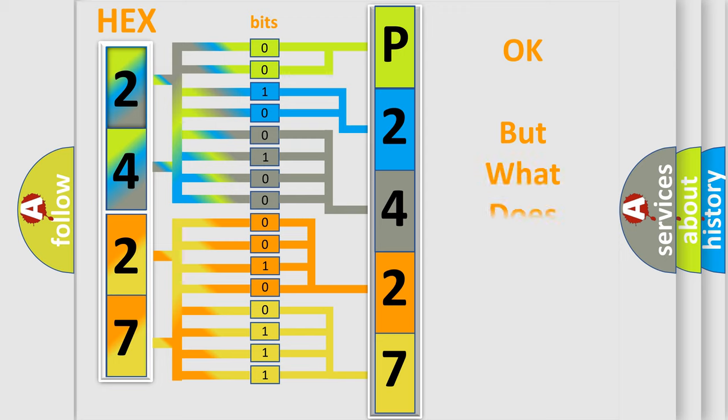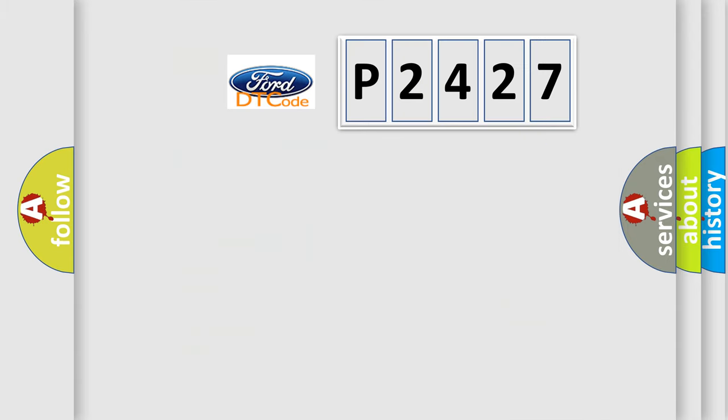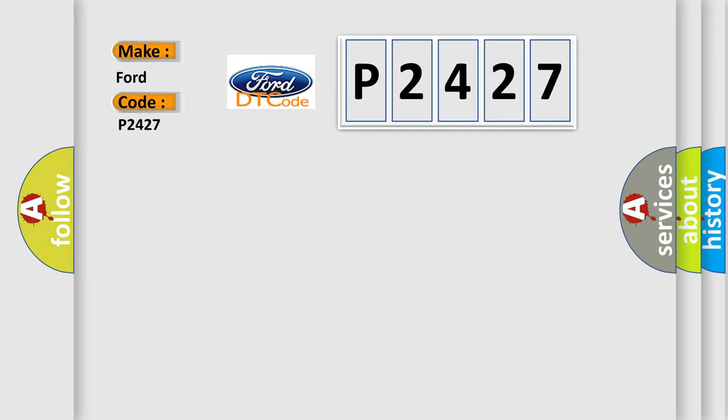We now know in what way the diagnostic tool translates the received information into a more comprehensible format. The number itself does not make sense to us if we cannot assign information about what it actually expresses. So, what does the Diagnostic Trouble Code P2427 interpret specifically for Infinity car manufacturers?